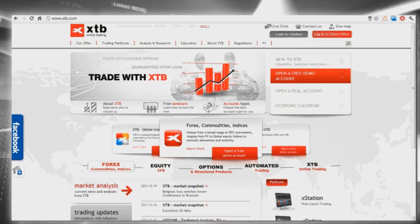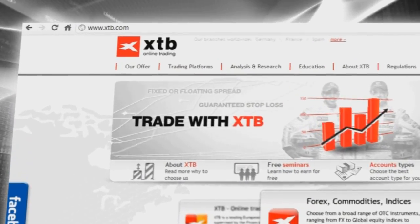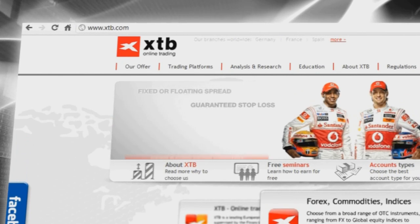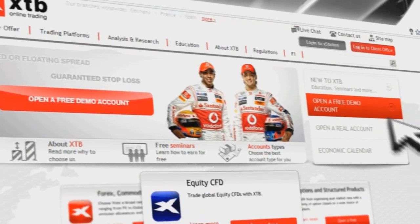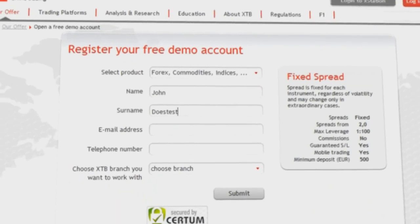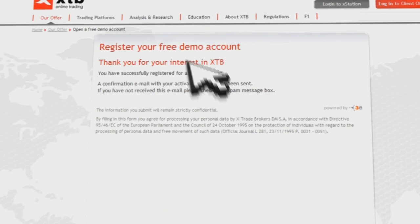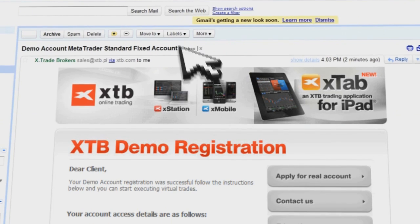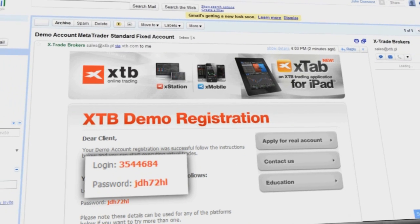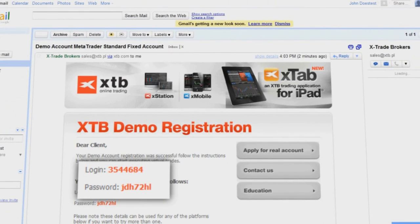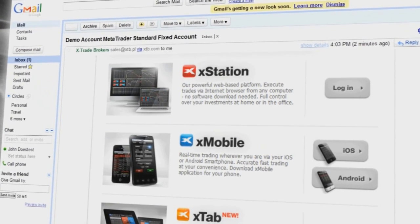To download MetaTrader on your computer, you need to visit the XTB website and click the Open a Demo Account button. After completing the registration form, you will receive an email with your login, password, and a direct link to download the platform.